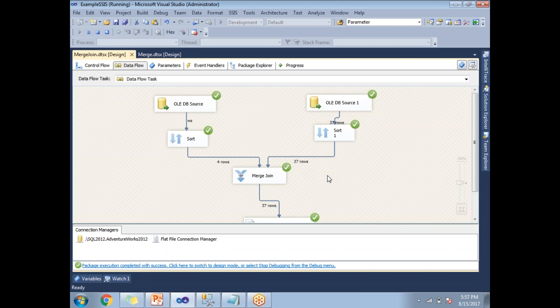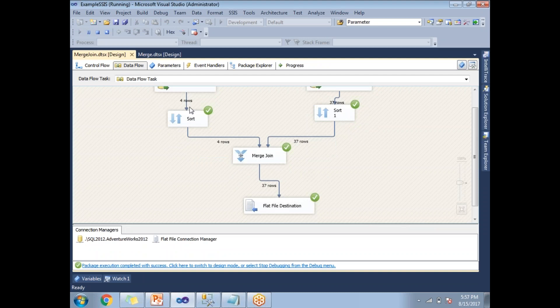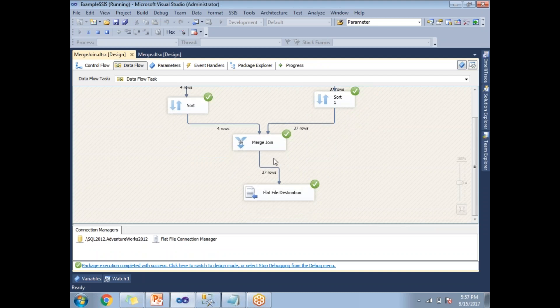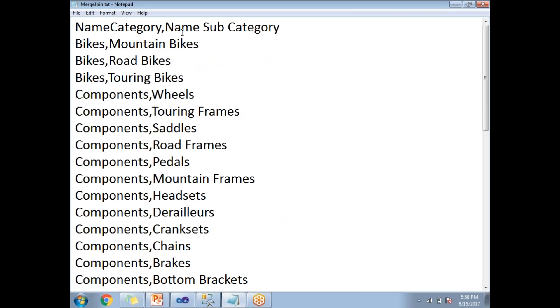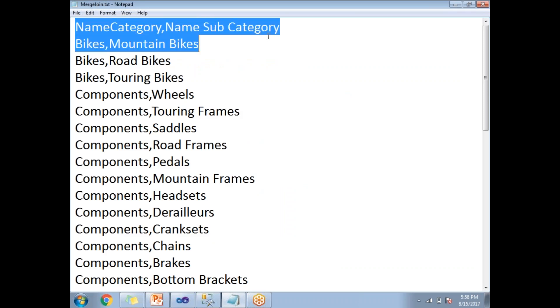If you see this, I have four input rows and 37 from the second input. And as an output from merge join, I am getting 37 rows. Let me show you the output here. This is the output. I can see name category and name subcategory.